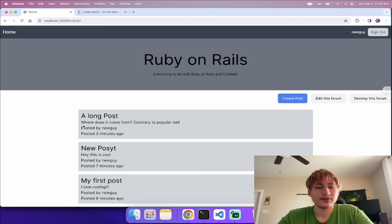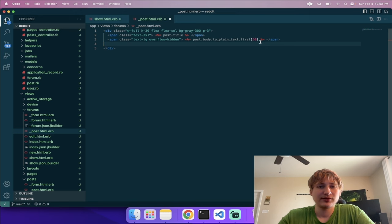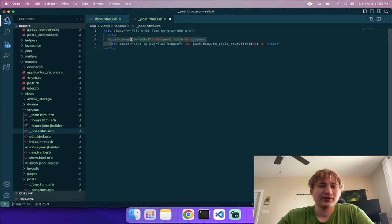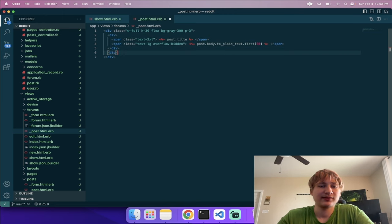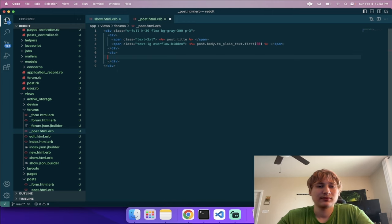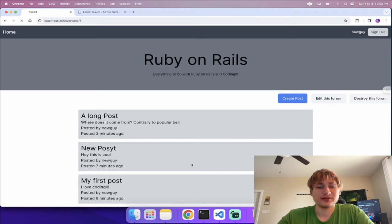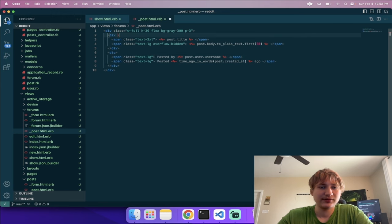To show that the edit/destroy links are hidden for non-owners, if you open an incognito window and visit the post URL you can view it but don't have the edit option. However we can still create a post without being signed in, so let's lock that down. In the posts controller I'll add 'before_action :authenticate_user!' with 'except: [:show]' so you can view a post but must be signed in to create or edit.